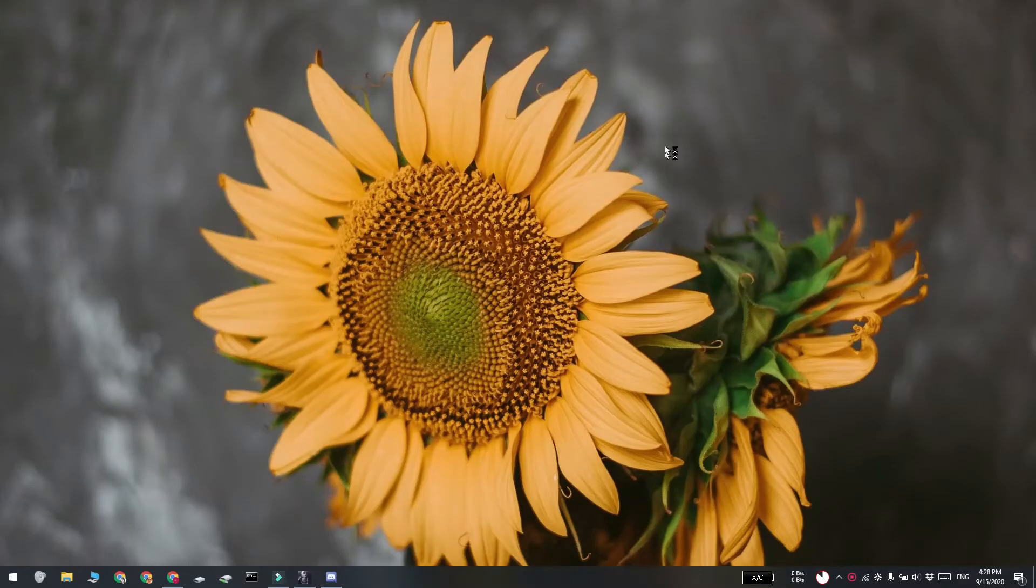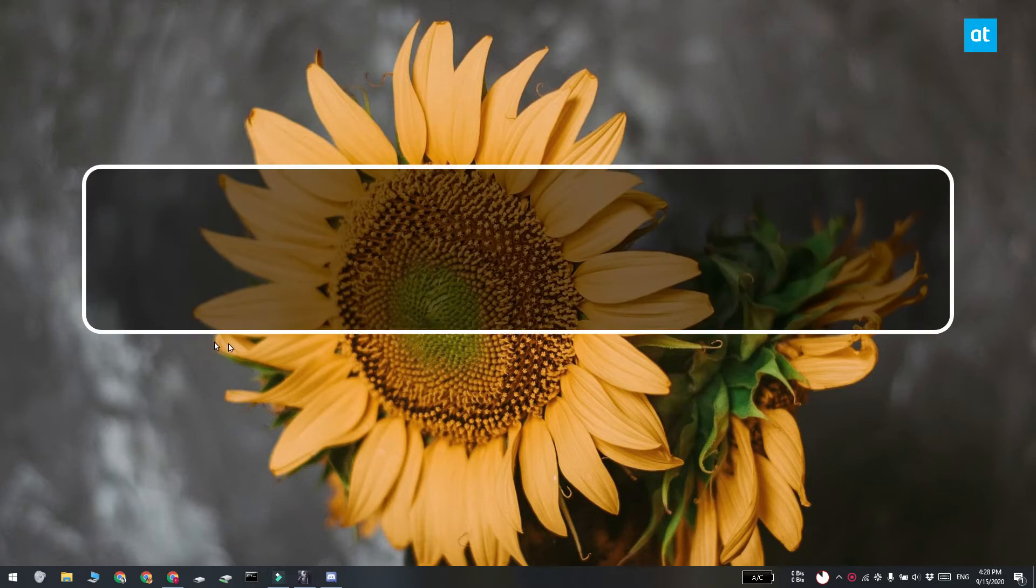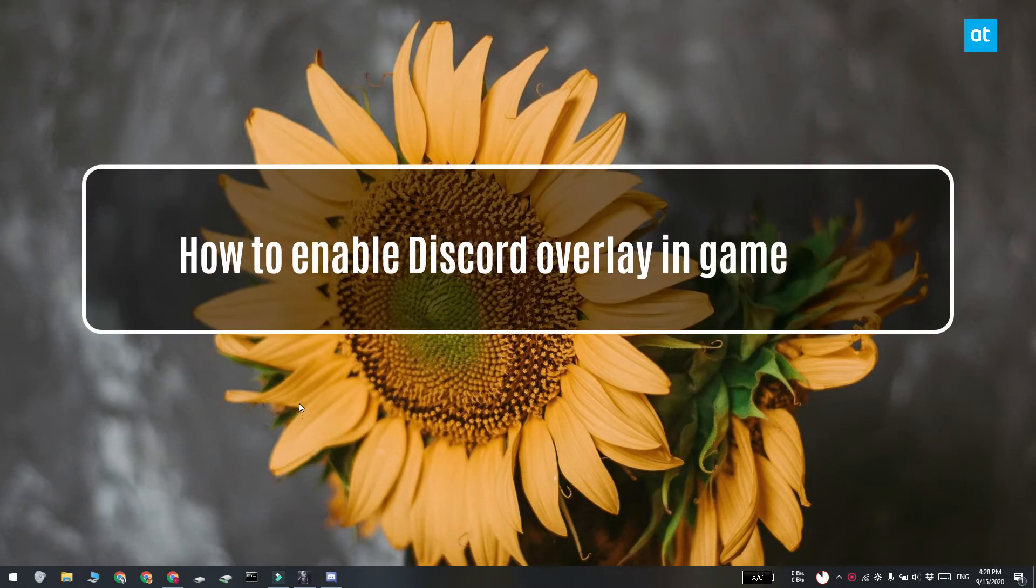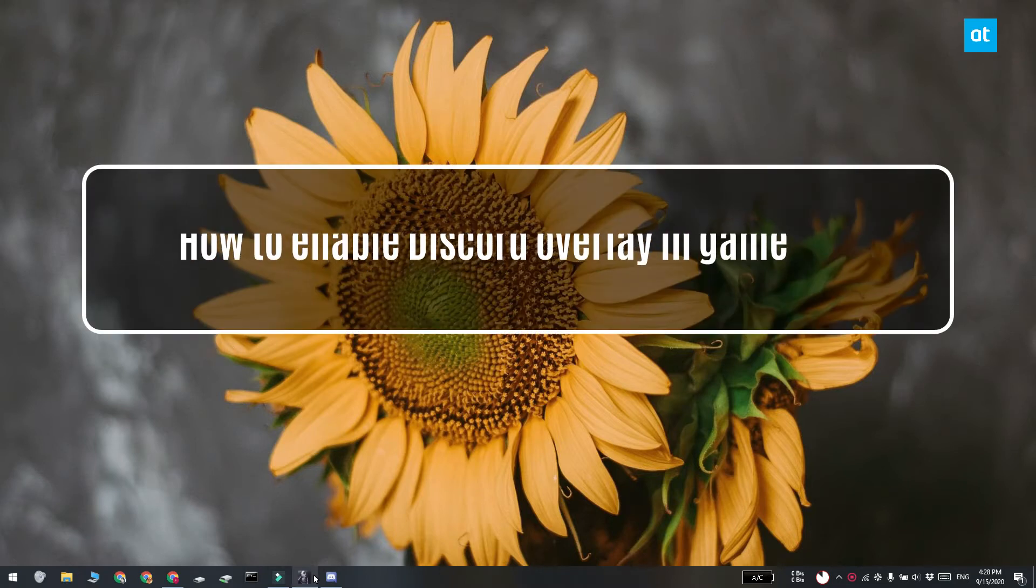Hi everyone, Fatma here from Addictive Tips and I'm going to show you how you can enable the Discord overlay in games on Windows 10.